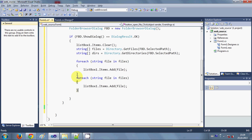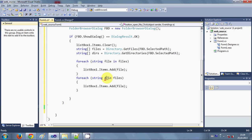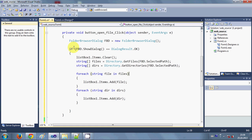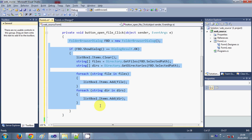In the same way I will copy this foreach loop and paste it just below the other loop. I will write 'dir' for directory and copy the 'dirs' array here, so I'm listing all the directories. Now I will copy this and it will add all the files and all the directories in the list box.